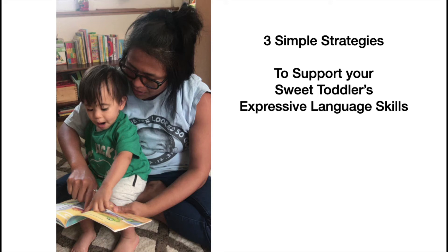Hello, and welcome to Three Simple Strategies to Support Your Sweet Toddler's Expressive Language Skills.